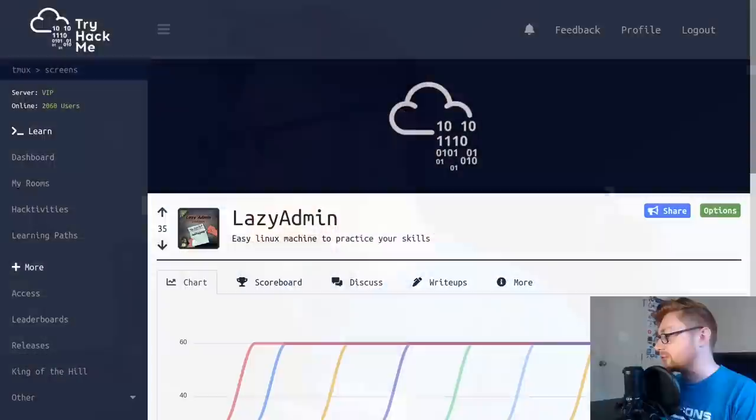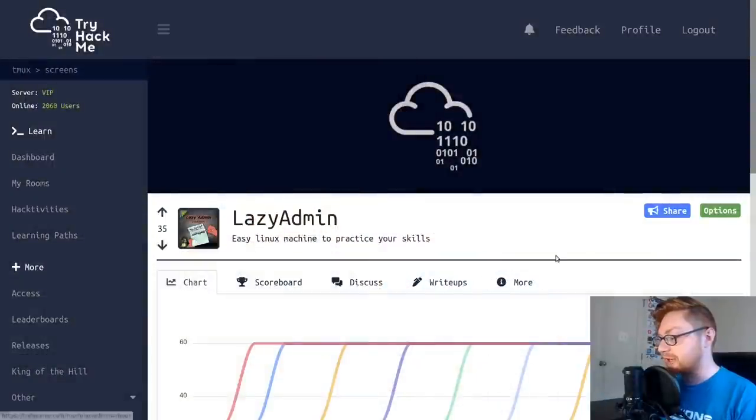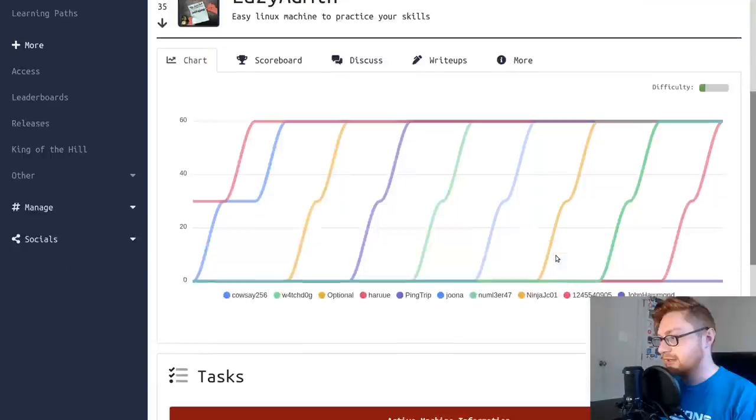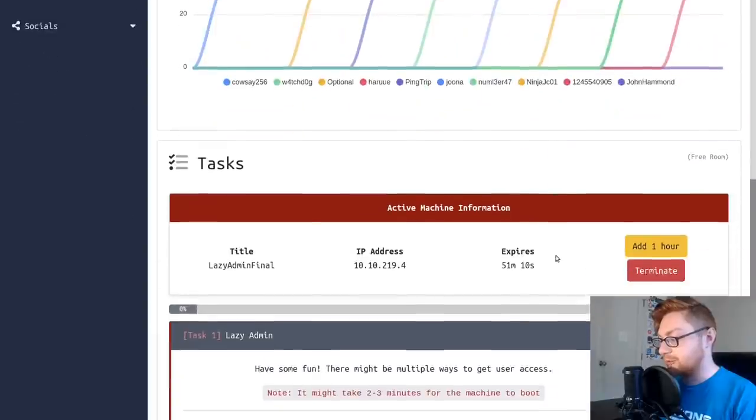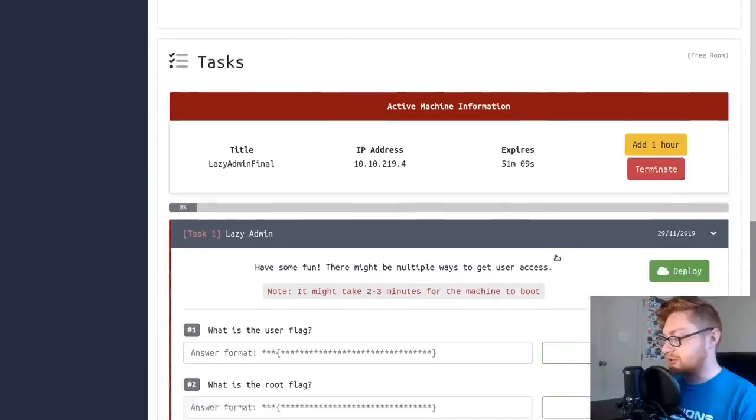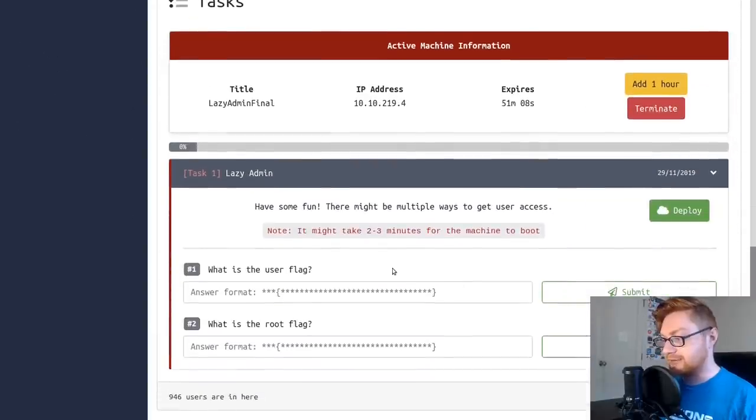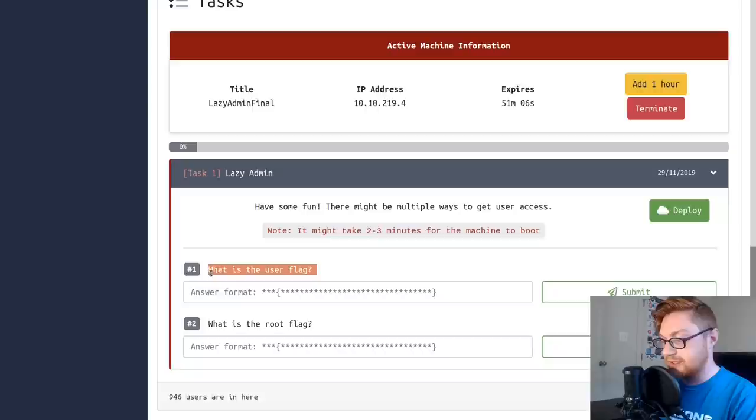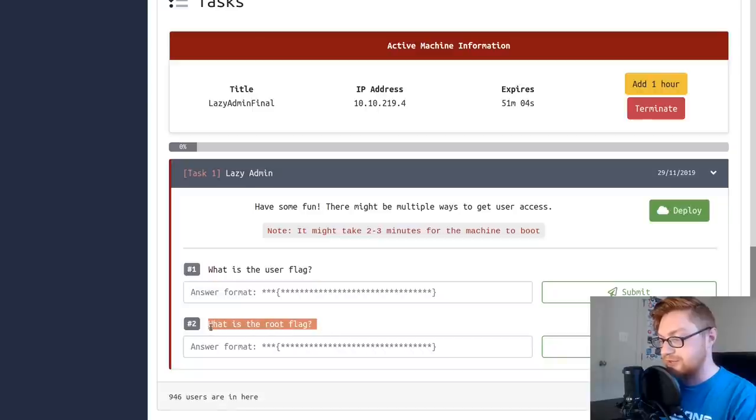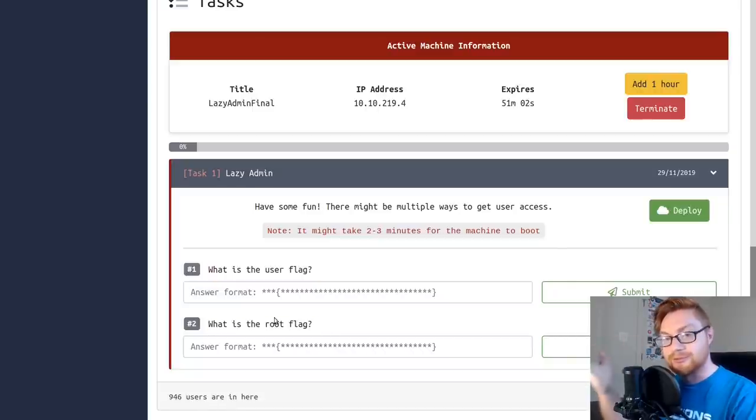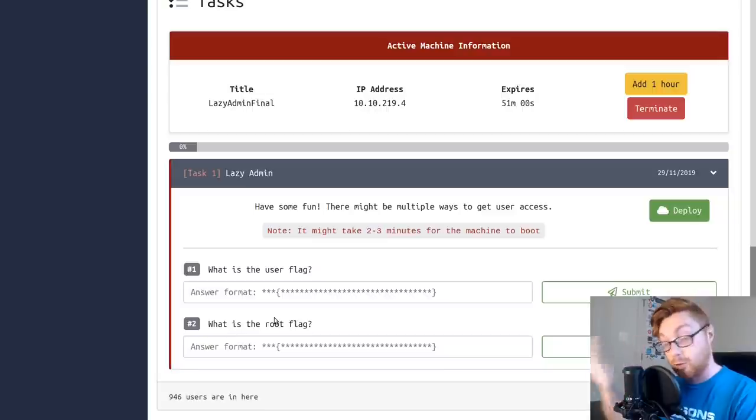Hello everyone, my name is John Hammond and welcome back to another TryHackMe video. Today I'm going to be showcasing the Lazy Admin room. It is a free room, so you do not need to be subscribed to access it. The prompts here are what is the user flag and what is the root flag. So it's not a guided sort of hand-holding procedure that TryHackMe does in some of its other walkthrough rooms. This is more of a challenge-oriented room.